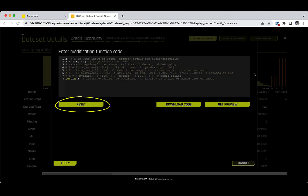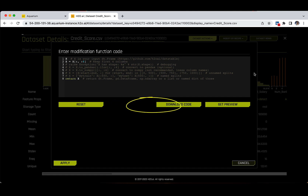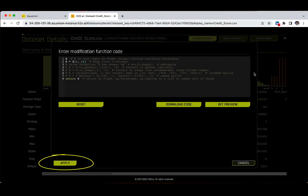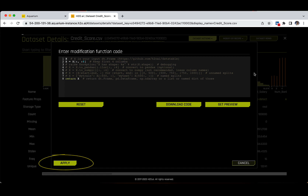You can also reset the default code, download it, or preview the new dataset. At the end, if you are happy with the results, you can click on the Apply button to apply the modifications and create a new dataset based on your chosen function code.